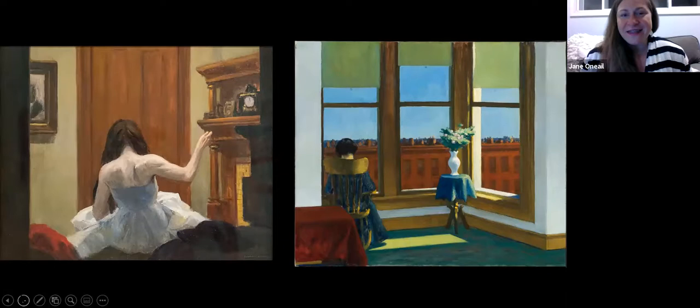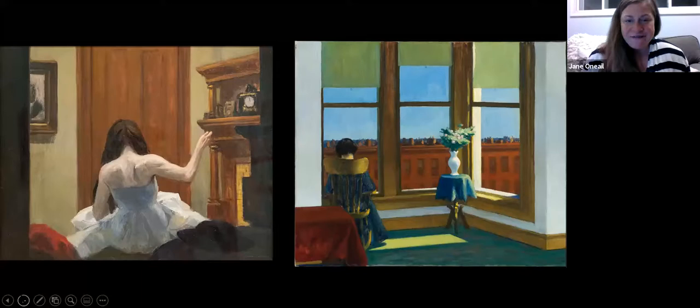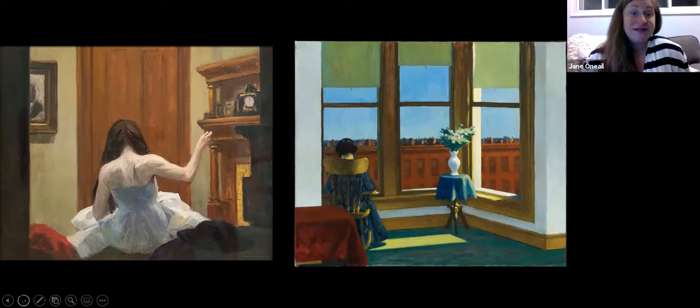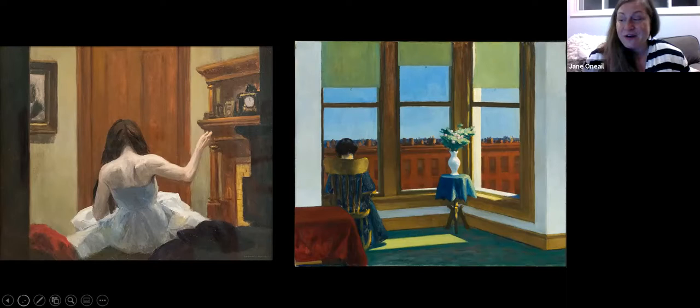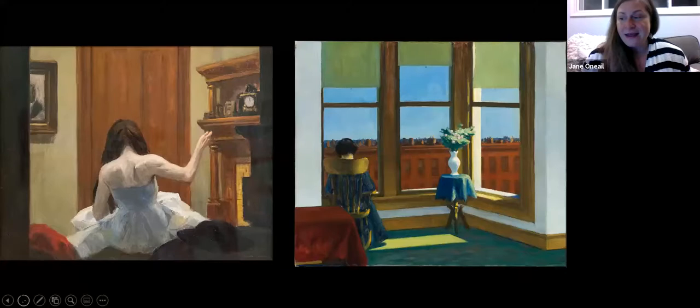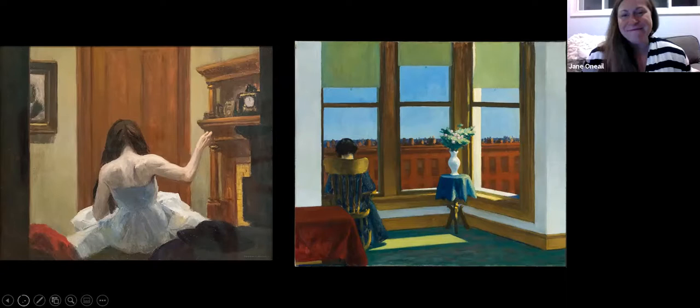These are a few more sort of iconic Edward Hopper images — the kinds of images that we think of when we hear the artist's name. We're seeing solitary figures; in this case we're seeing two women from behind. We're sort of disconnected from them. They're not aware of our presence viewing them. This is New York Interior from 1921 on the left, at the Whitney Museum. And then Room in Brooklyn from 1932 on the right, which is at the Museum of Fine Arts Boston.